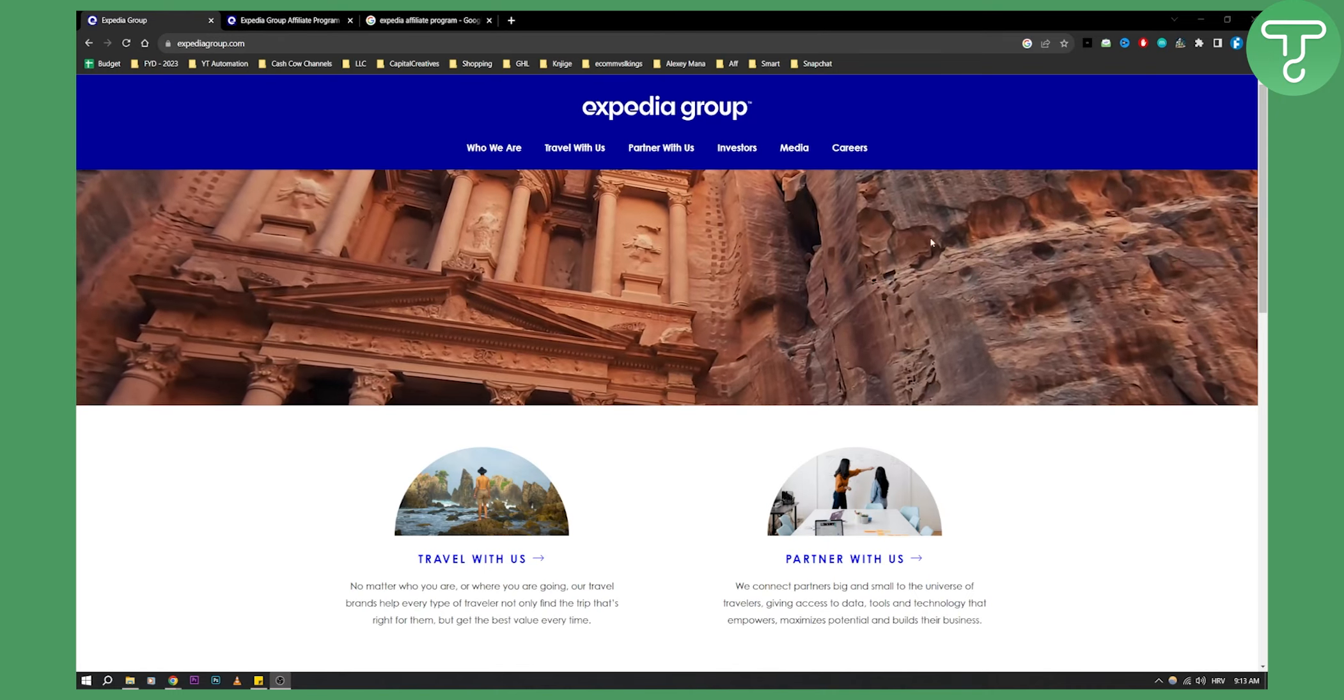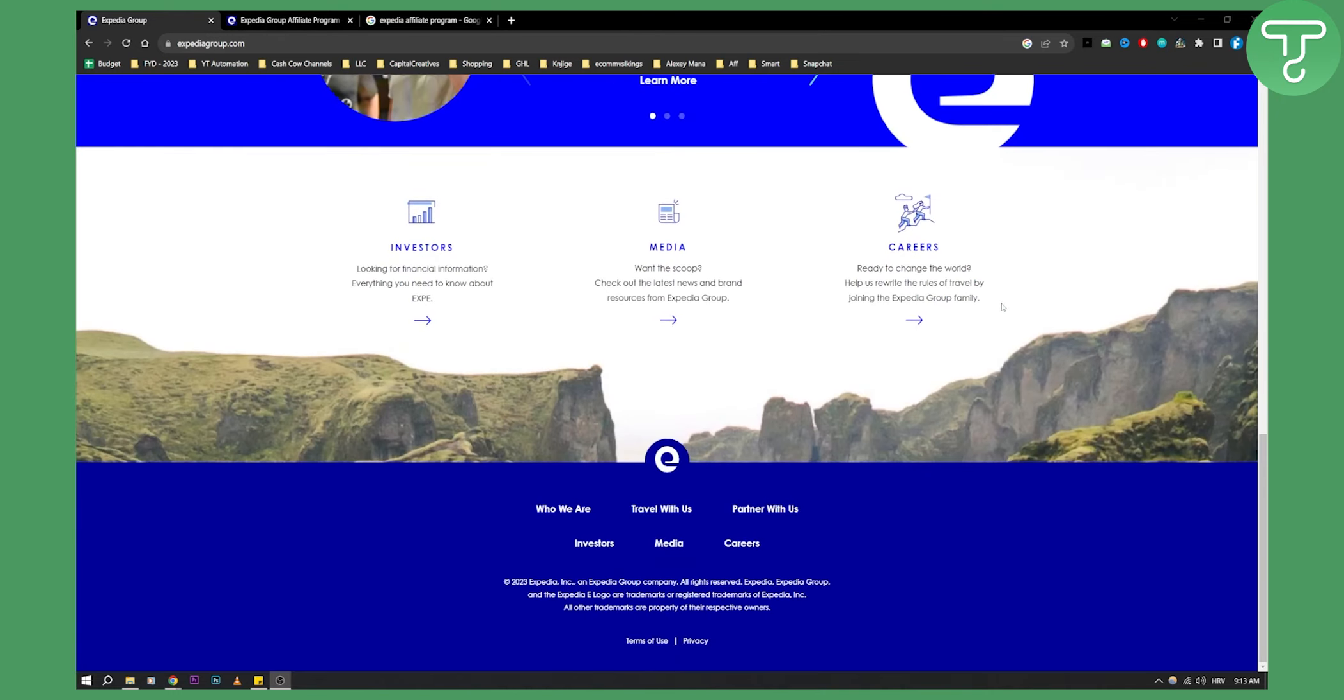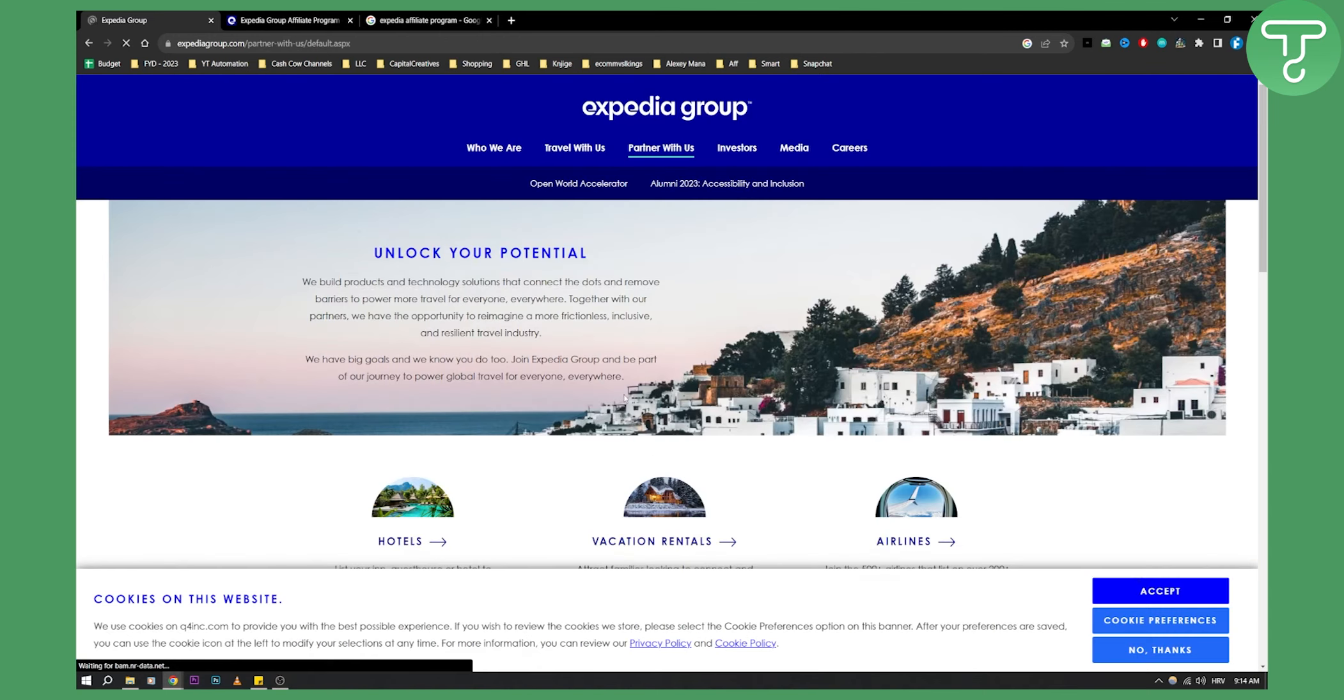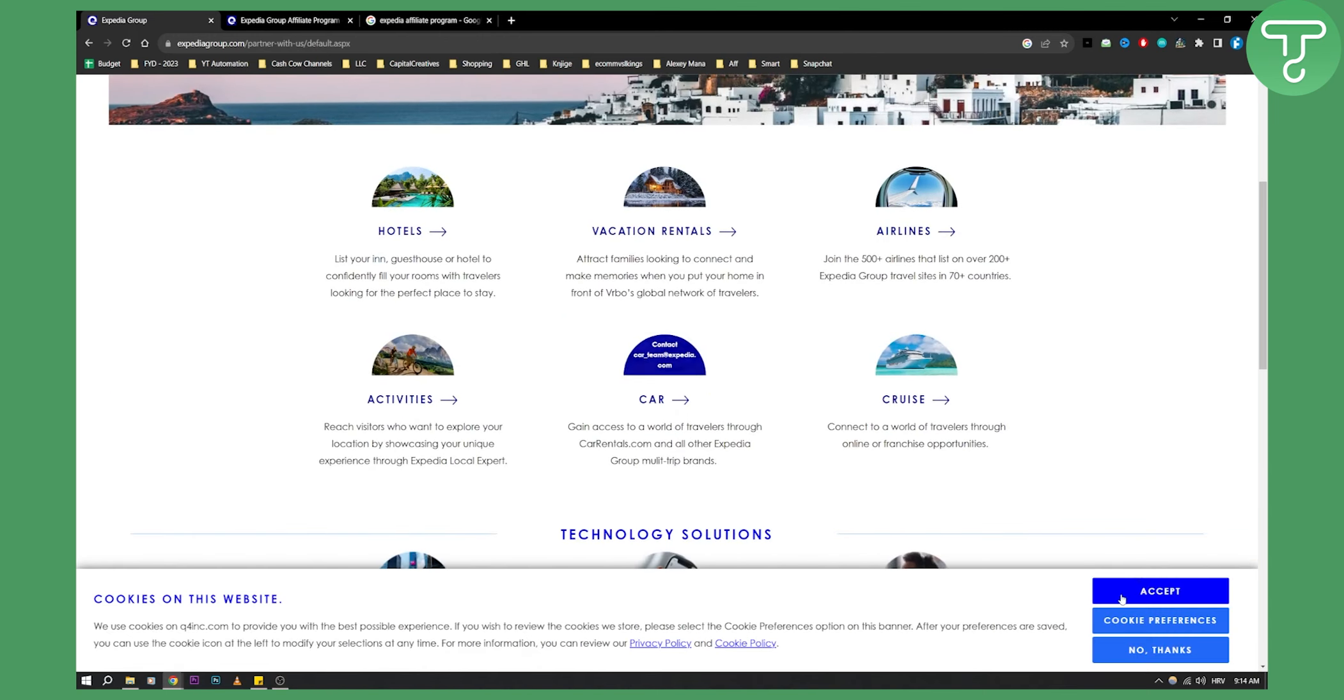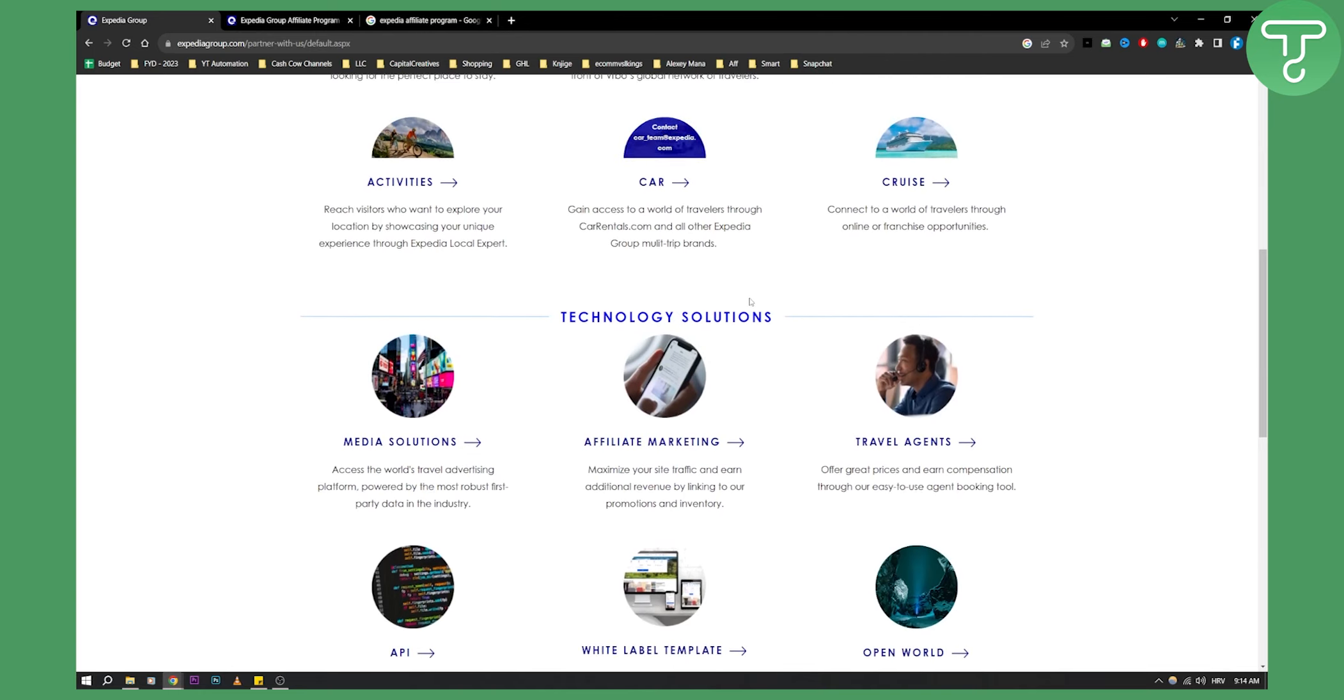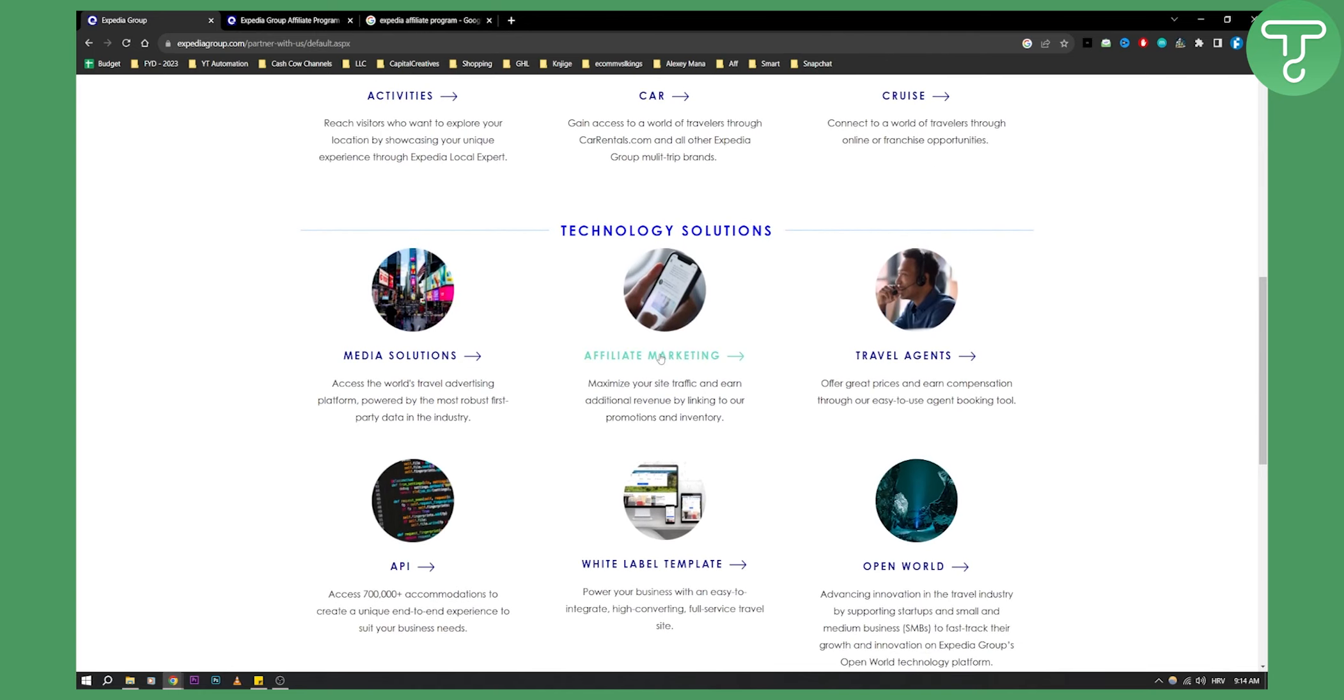Go to ExpediaGroup.com and scroll down. You'll see 'Partner with us' - click on that. As you can see here, you have multiple different ways how you can partner with them.